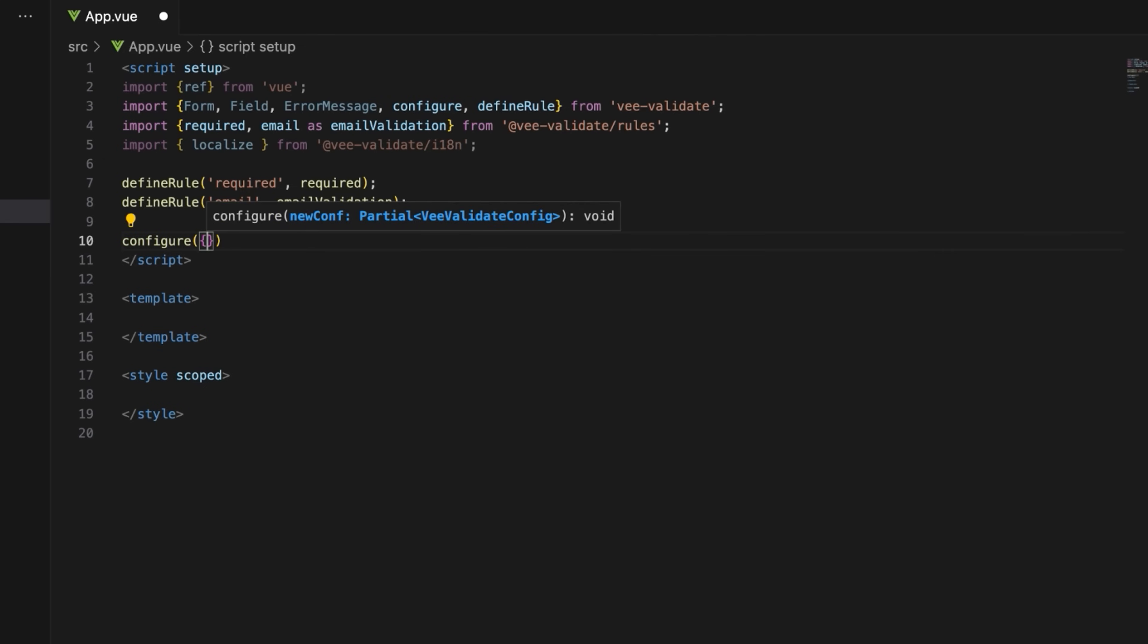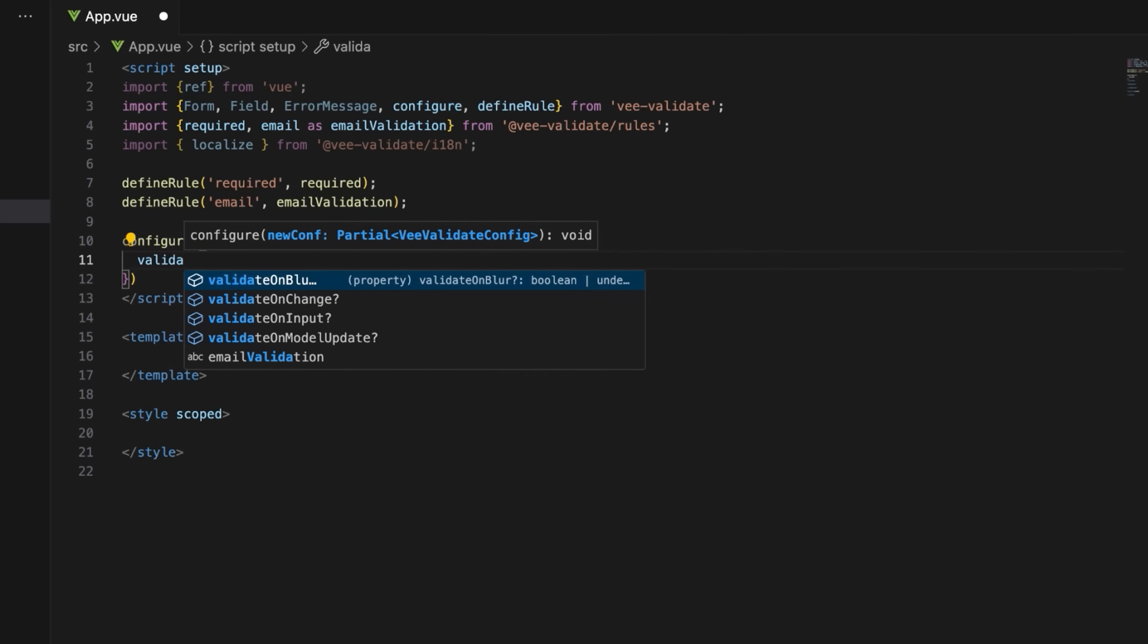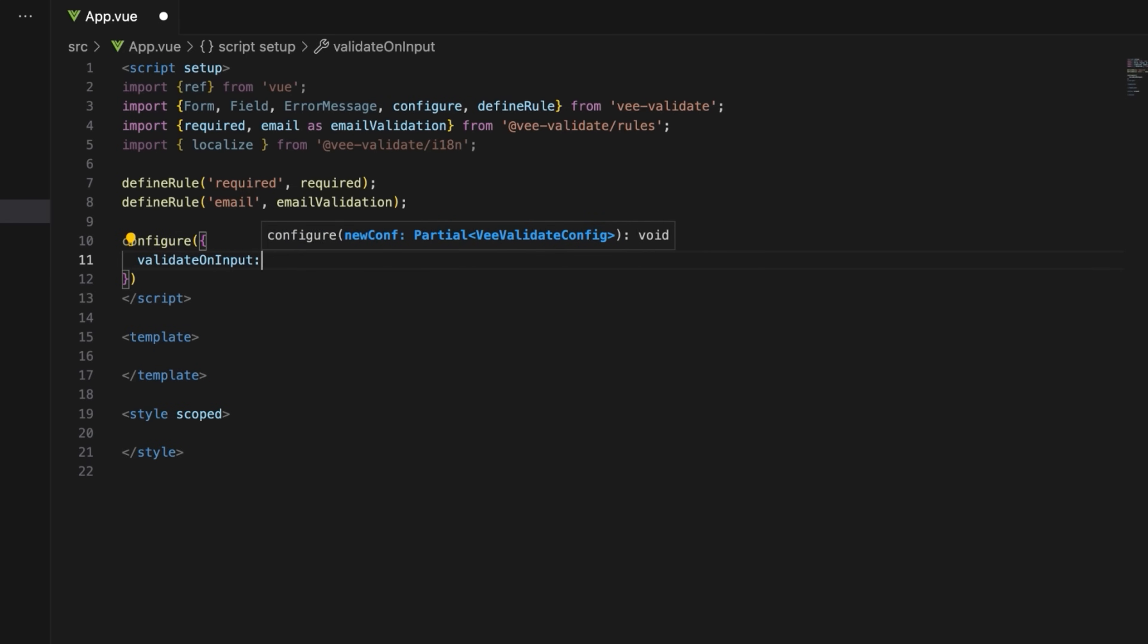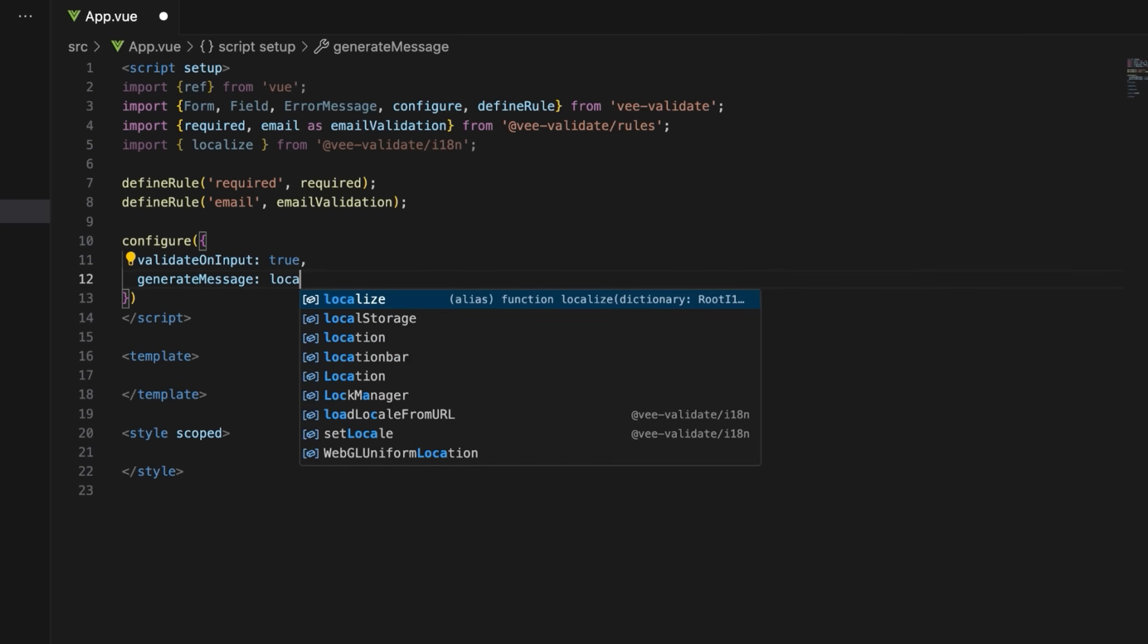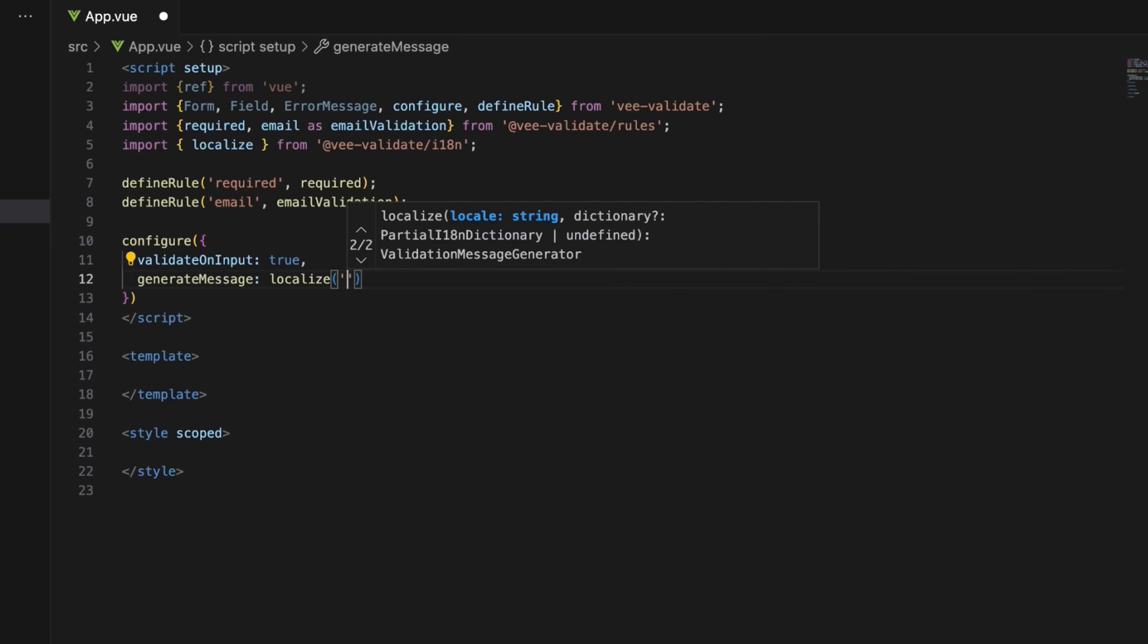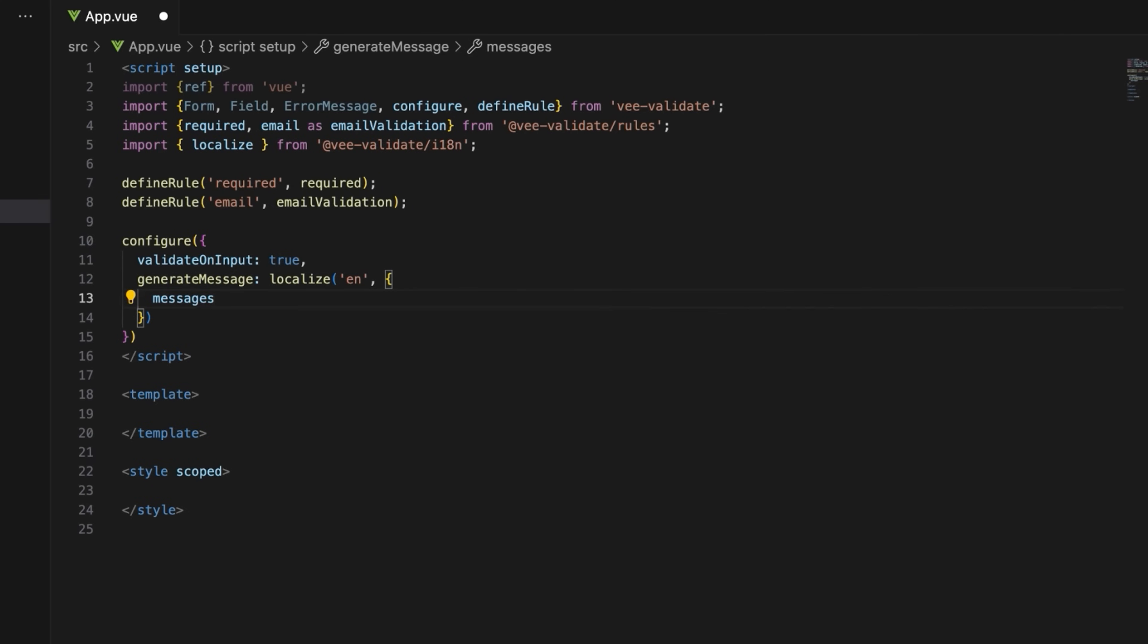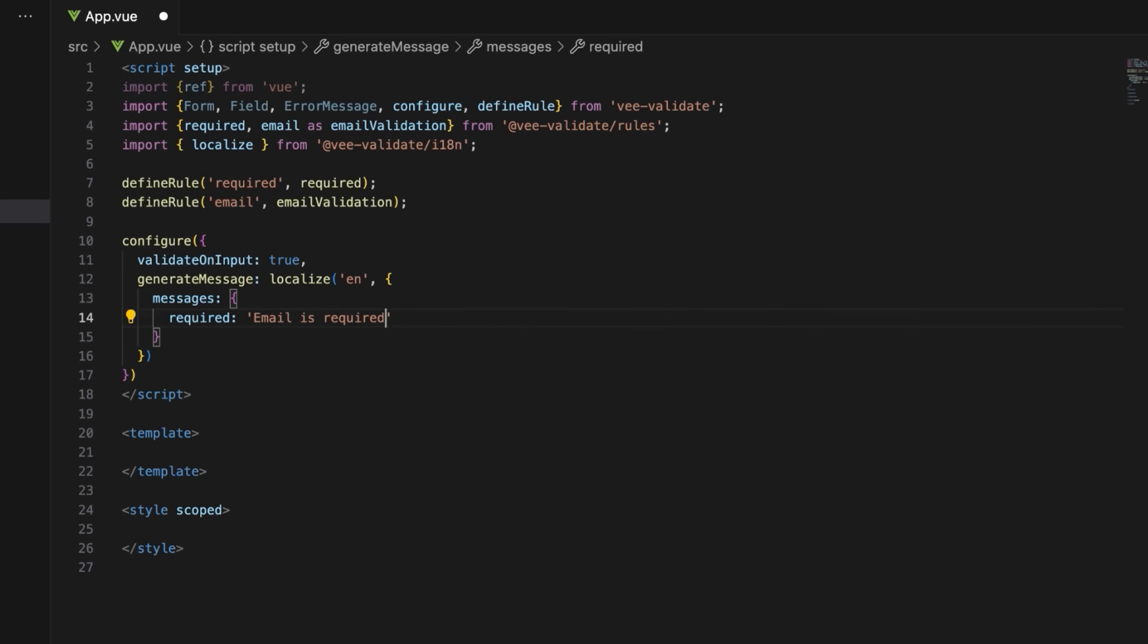Set up the configuration for vValidate. Enable real-time validation as the user types using validate on input. And configure custom validation messages using the localize function. In this case, I'll set the language to English and define custom messages for the required and email rules.